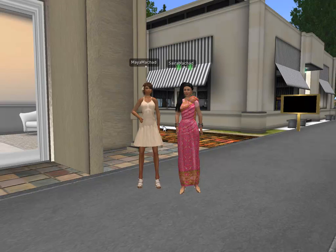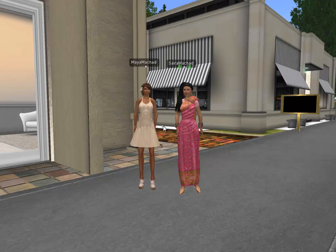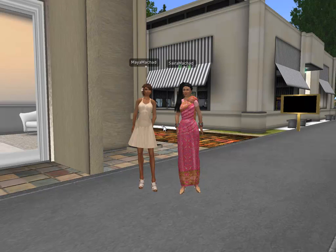This is a computer animated simulation video on workflow in a pediatric clinic.